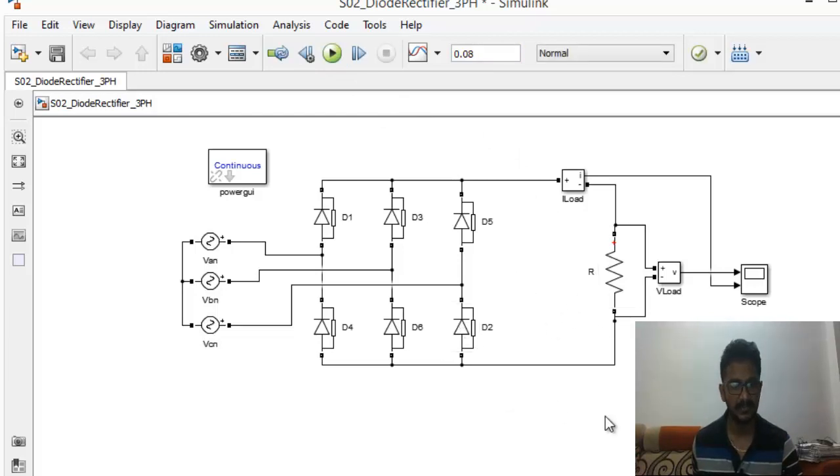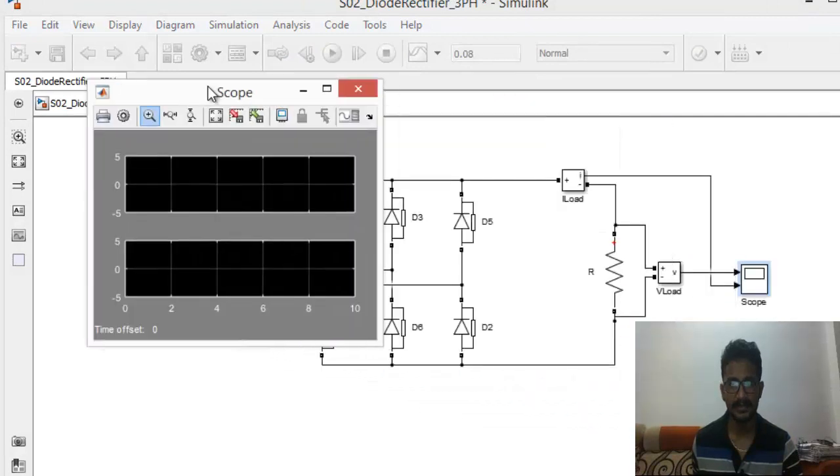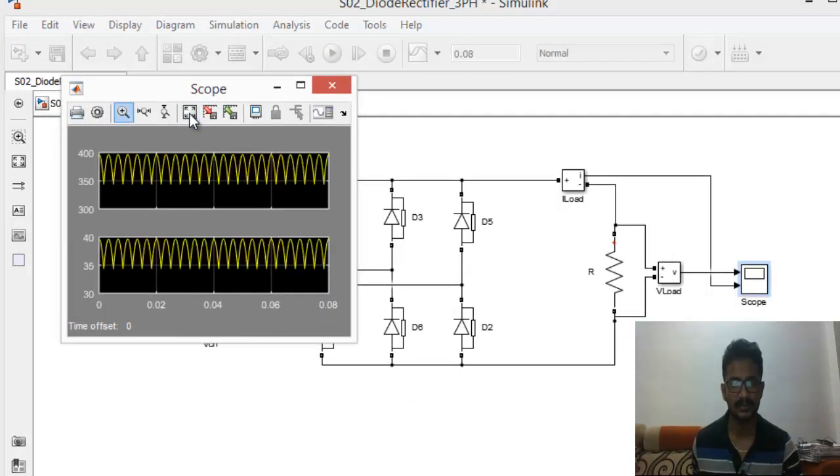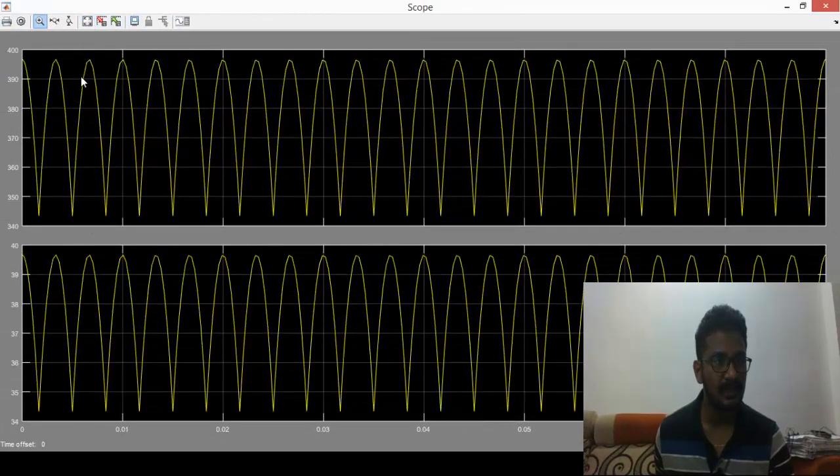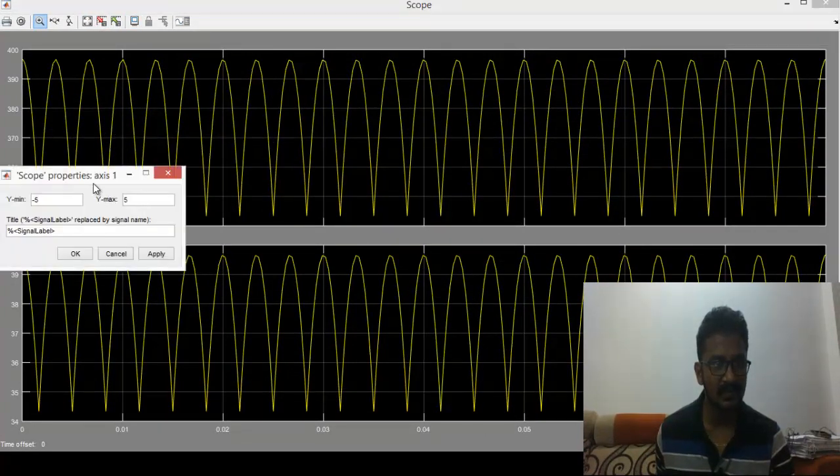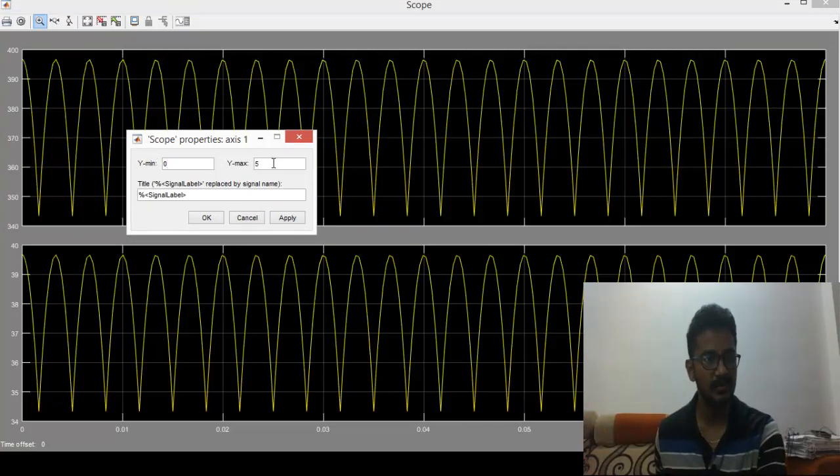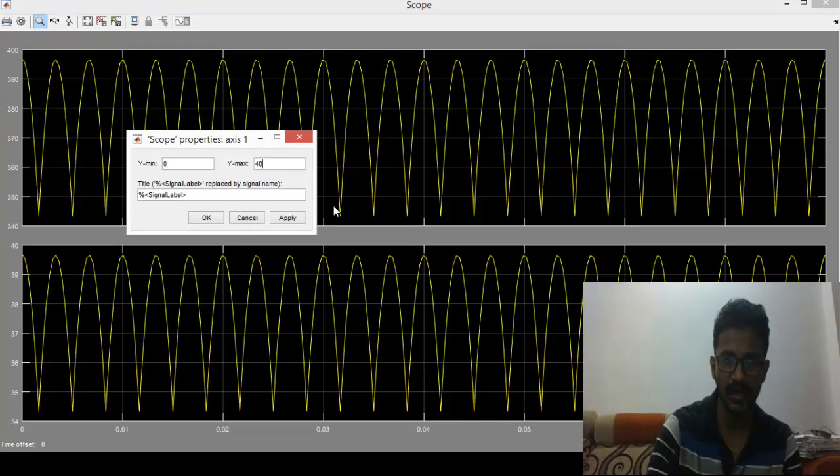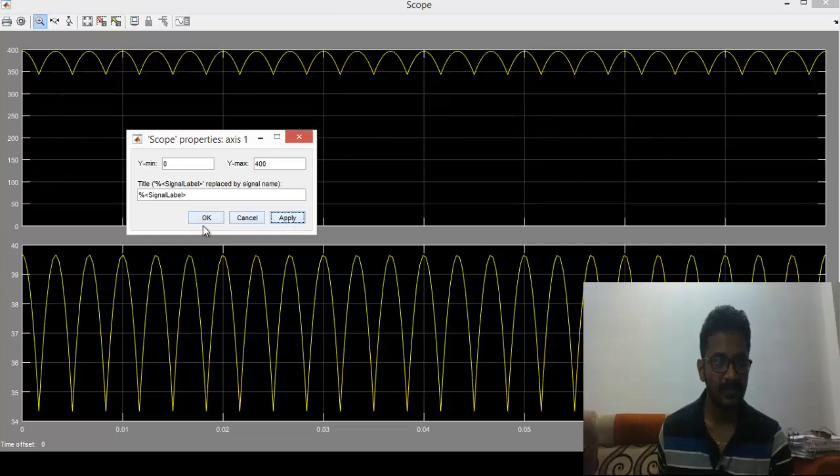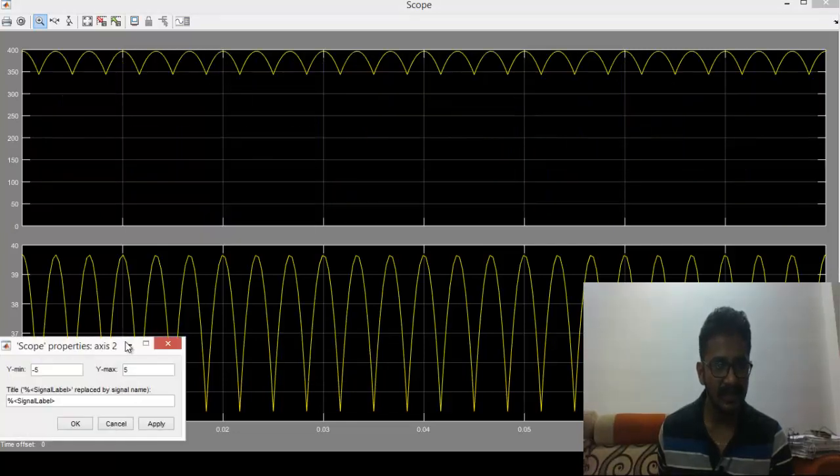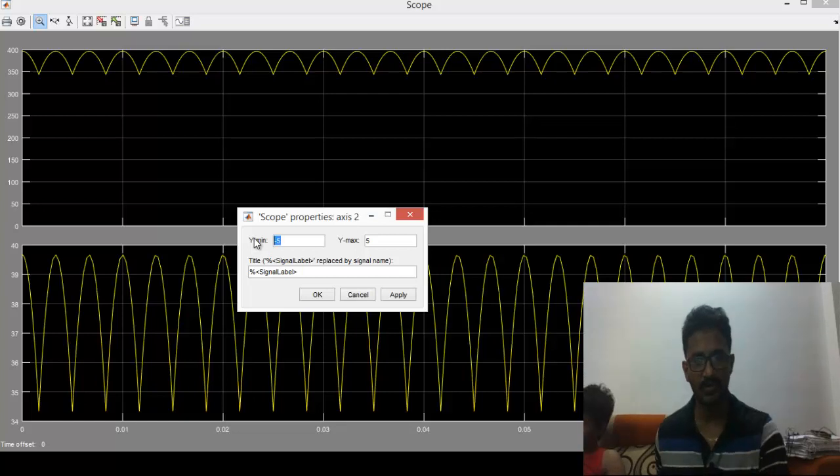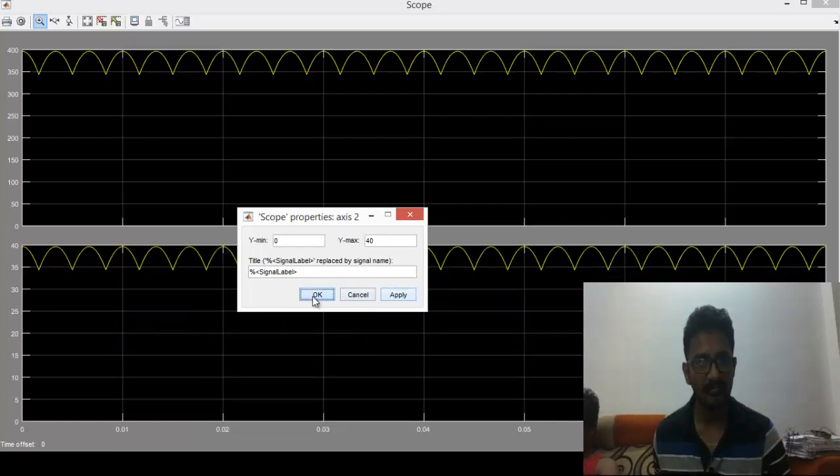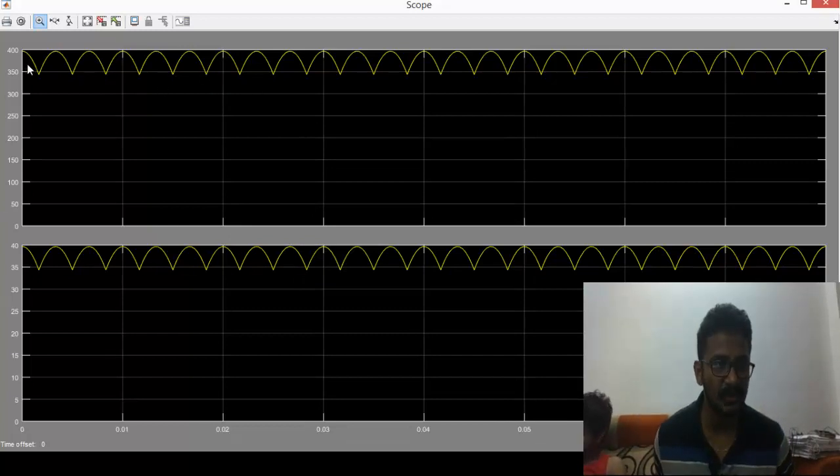After the simulation has completed we can open up the scope and we can check what the output voltage and output current looks like. As expected, the output voltage looks like this. We can scale this, Y axis properties for the current to go from zero to 40 amps.